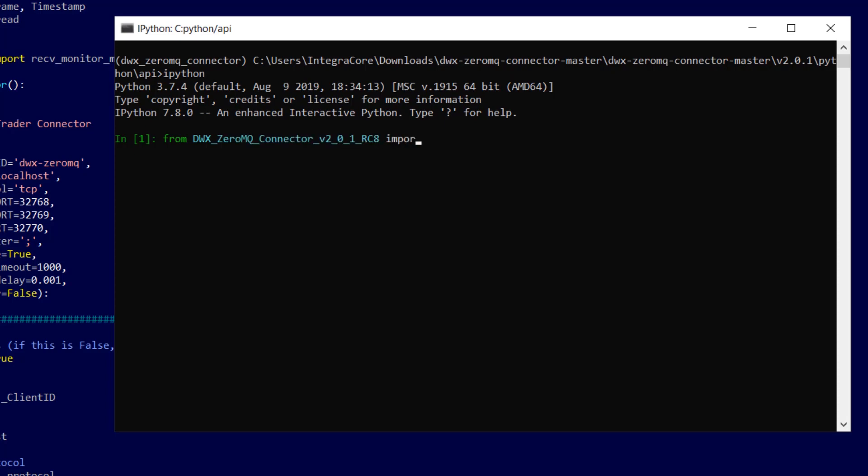Load the class DWX underscore Zerum Q connector from inside the file Zerum Q connector V 2.0.1 RC8. If everything has been installed as has been demonstrated in this tutorial then you shouldn't see any problems with missing modules or other warnings.